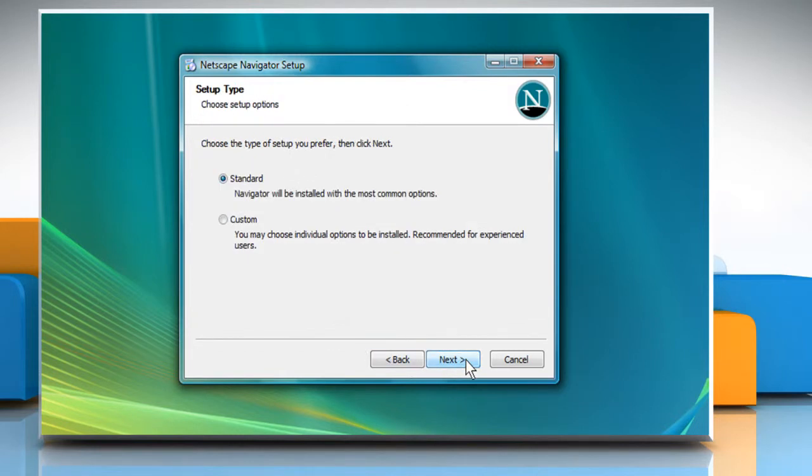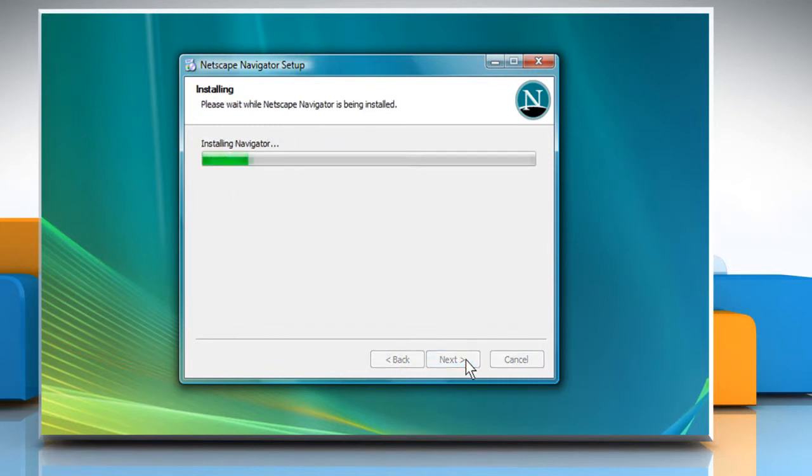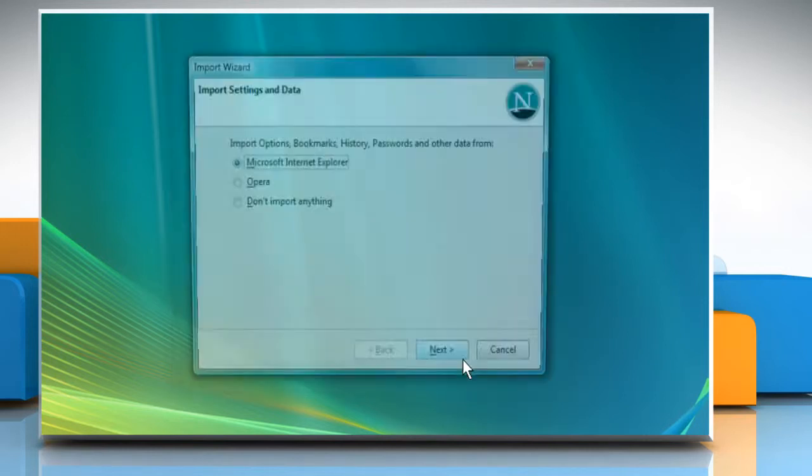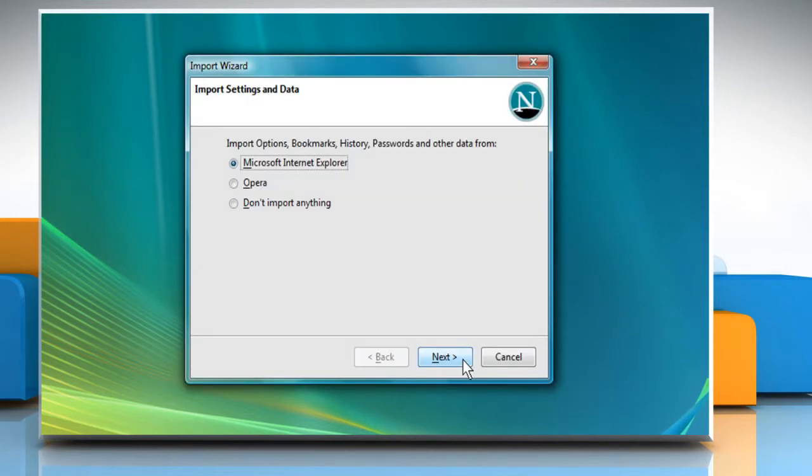Choose the setup type you want and click on Next to start the installation process. Once the installation is completed, click Finish. The import wizard will ask you if you want to import options,